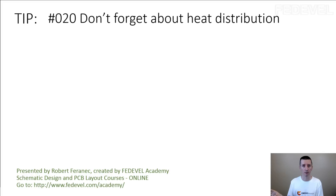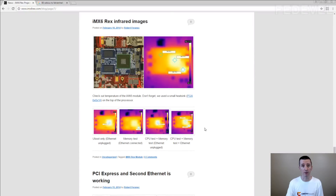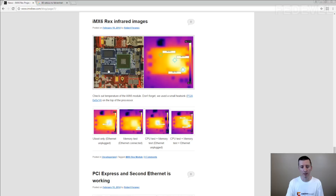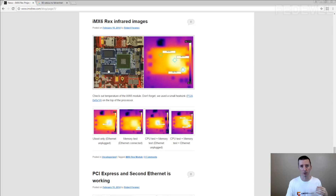Other components can get hot as well. For example, the Ethernet chip. This is a thermal image of this small module here — this is the processor, this is the Ethernet chip — it can get really hot. Memories can get hot too. What else on a processor board can get hot? Power supplies, inductors, transistors. Be very, very careful. Be sure you know what components can get hot and how you are going to take the heat away from these components.